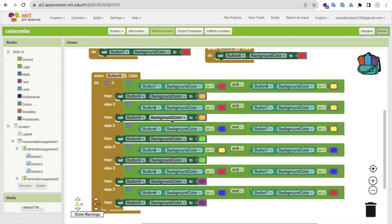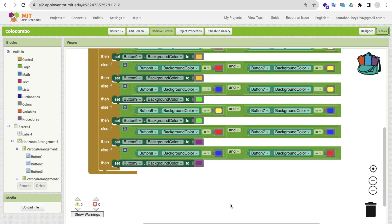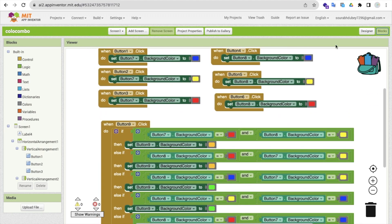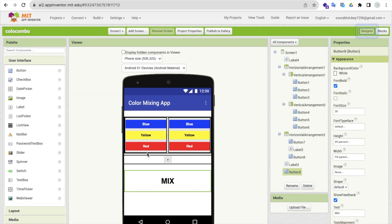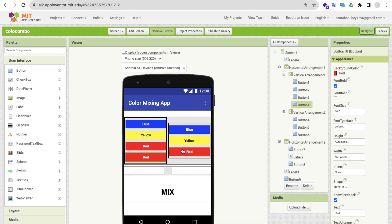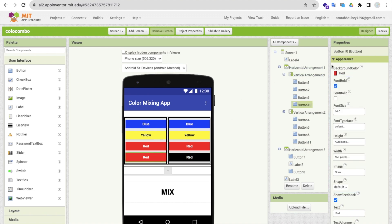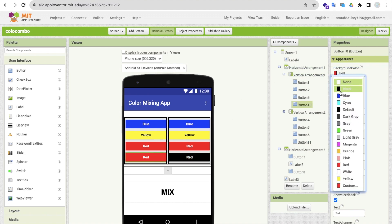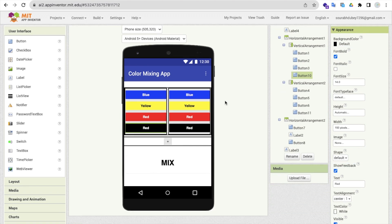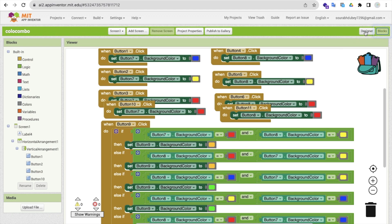We just repeat the same pattern again. For example, whenever button eight is blue and button seven is yellow, we can make the color green. I have applied this multiple times. If you want to add more colors, you can copy and paste the color buttons, change the background color, use black or white, and increase your if-conditions accordingly. Simple.